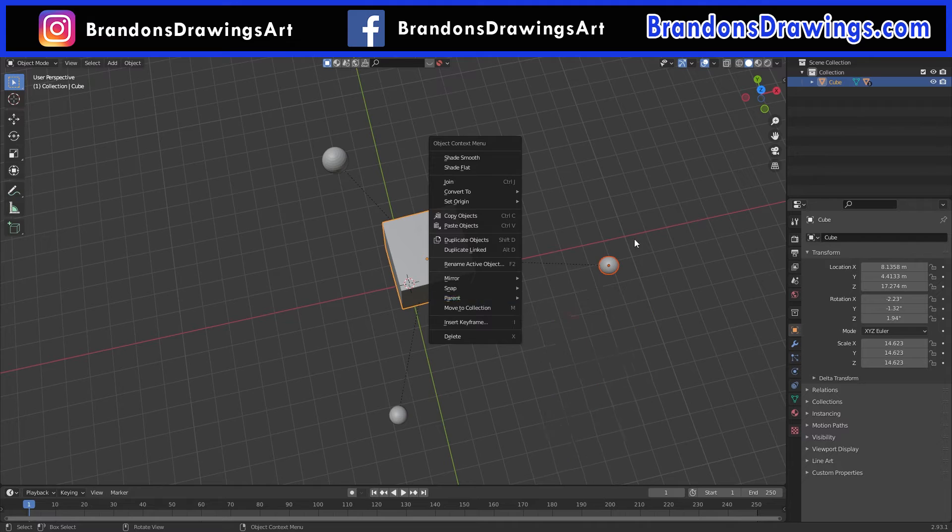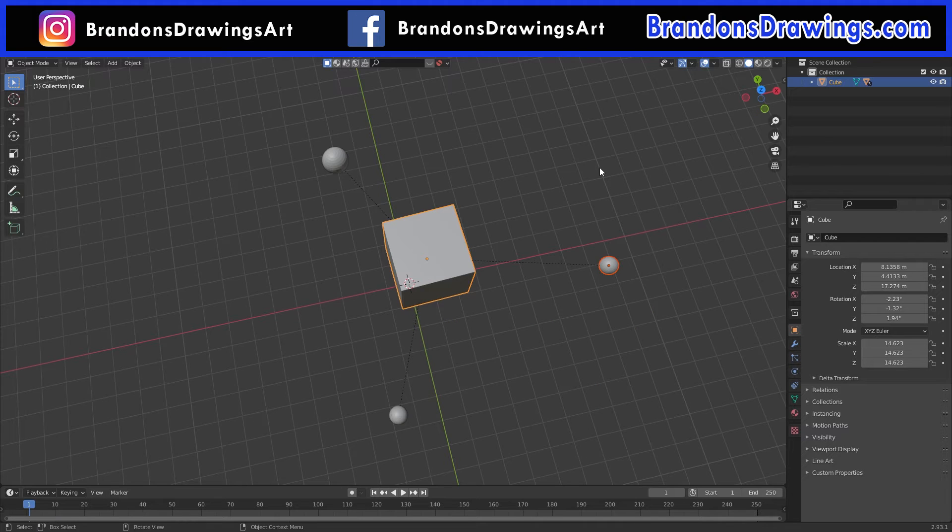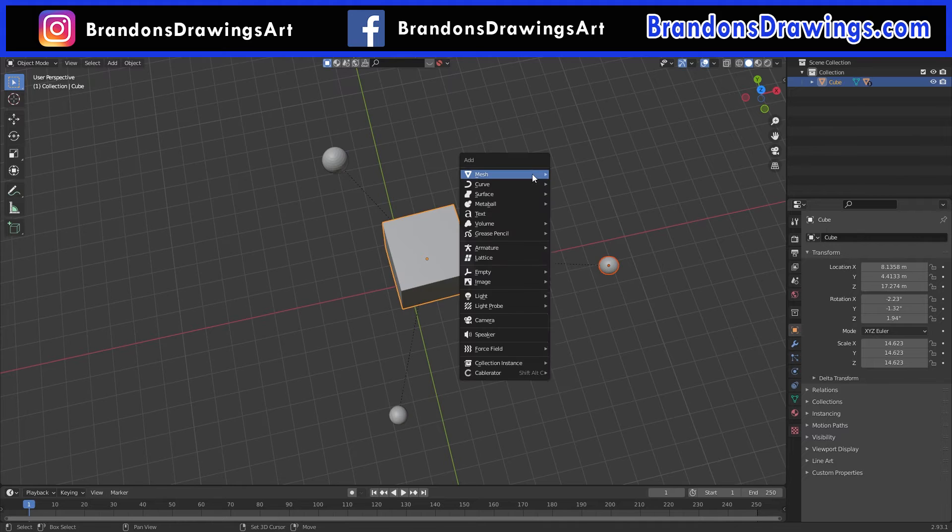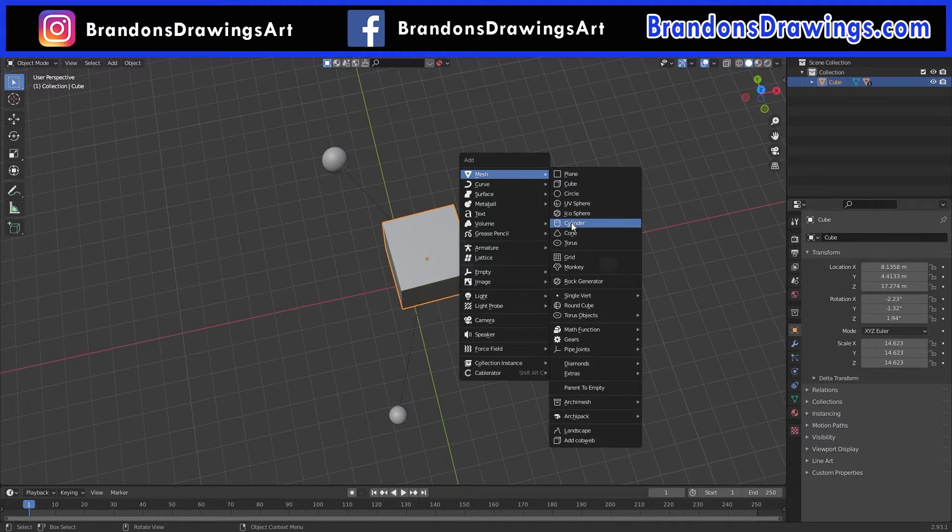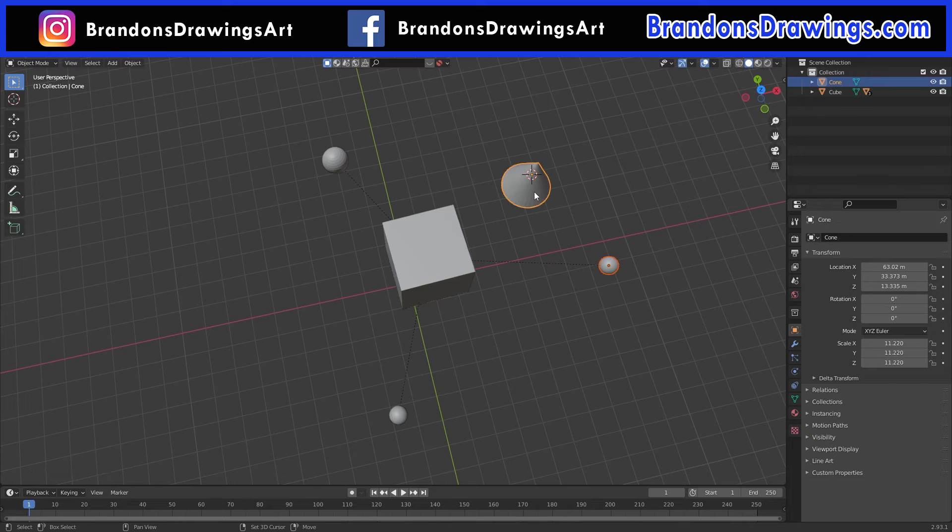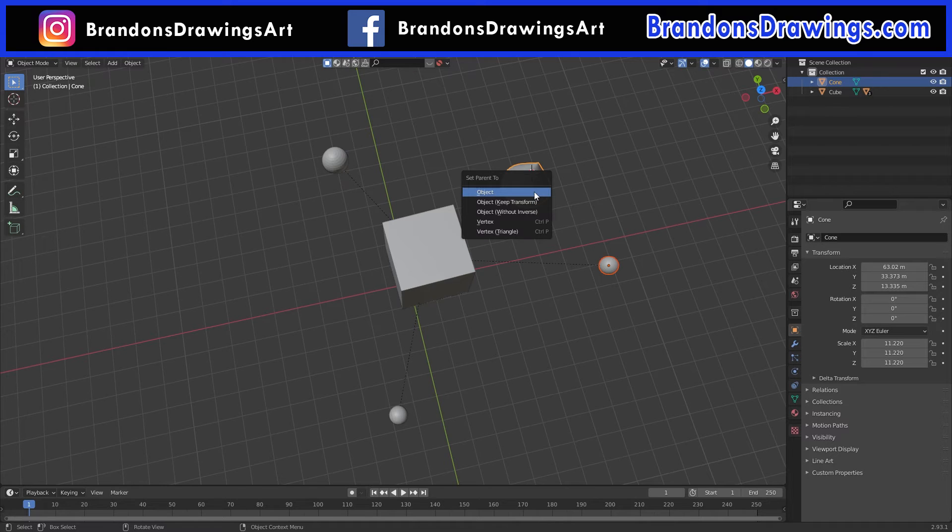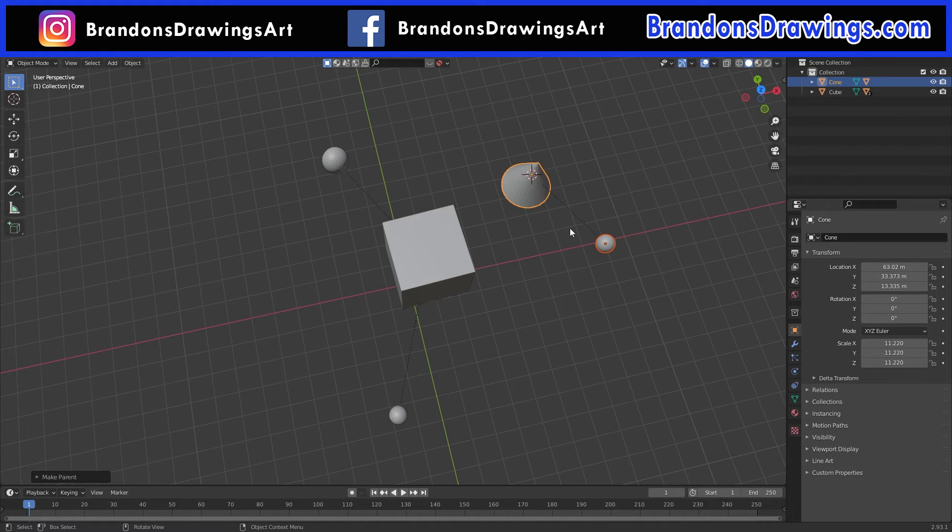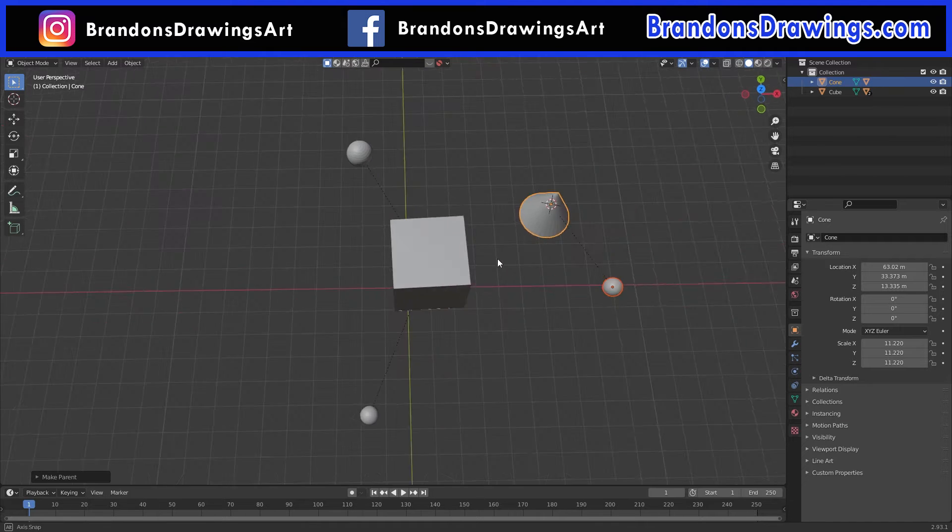Now, because these spheres are already parented to the cube, we cannot parent them to another object without losing the parent relationship with the cube. If we add this cone to the scene, and parent a sphere to the cone, it works, but the sphere is no longer parented to the cube. Remember, children can only have one parent object.